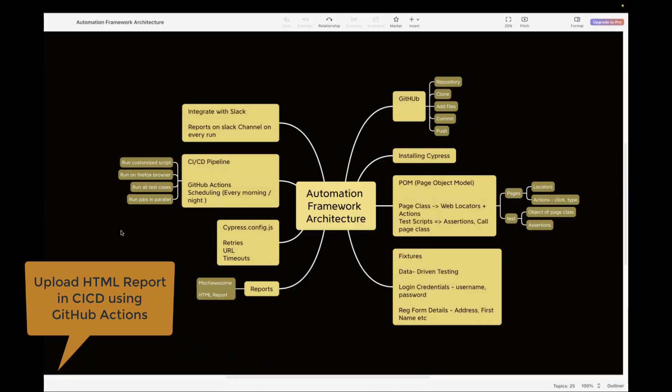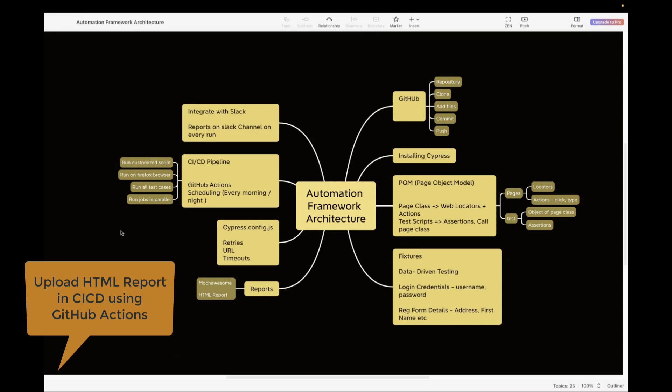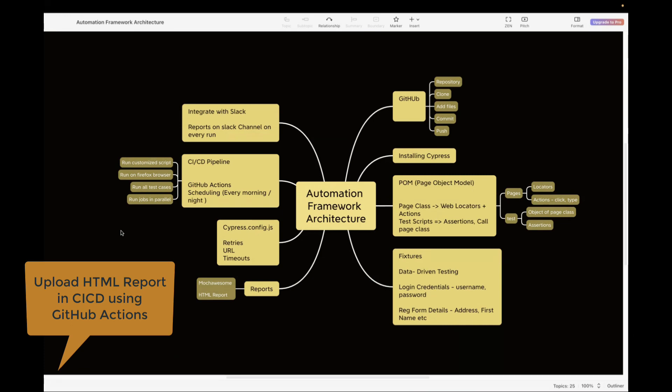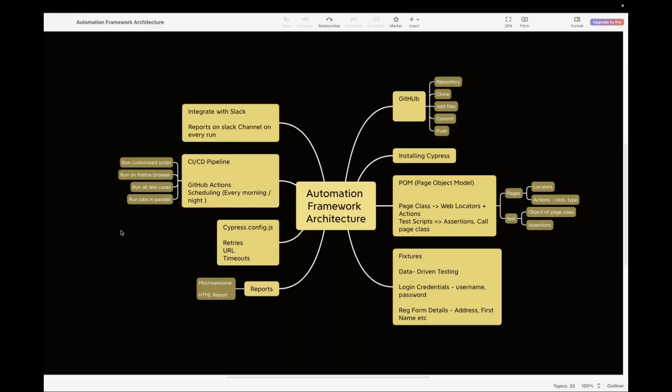In today's video, I'm going to show you how we can upload our reports on a CI/CD pipeline using GitHub Actions, because earlier the report was not attached. Since we've already covered the reporting part — how we can generate the report on a local machine — I'm not going to cover that again. You can watch my previous video where I've provided step-by-step details about how to install it and how to run it.